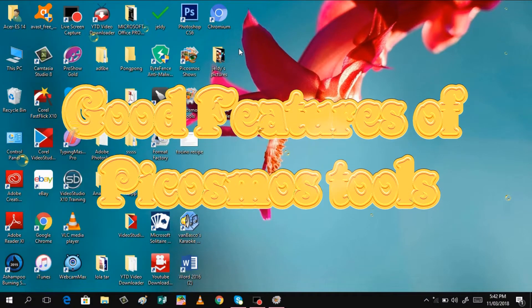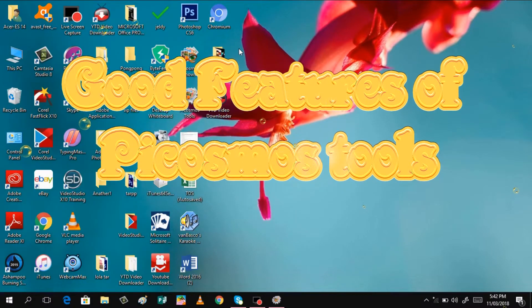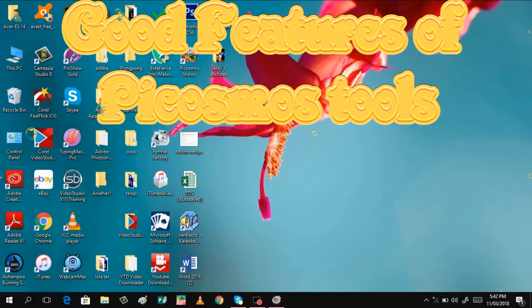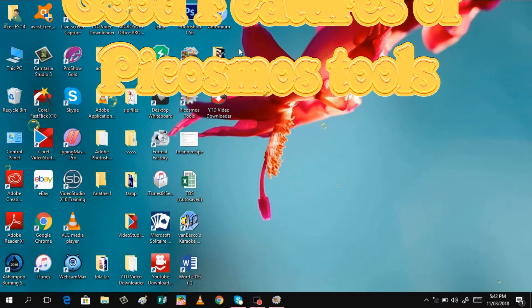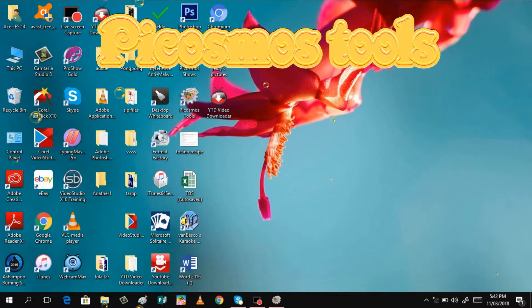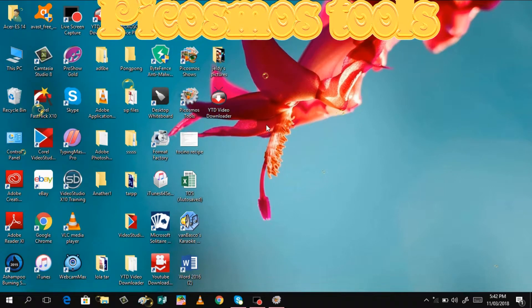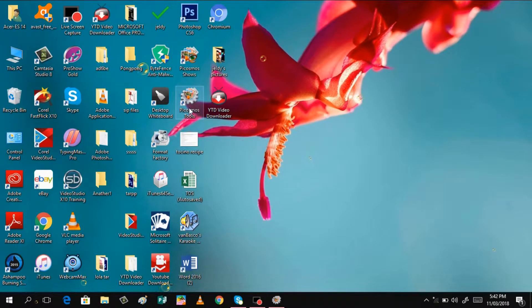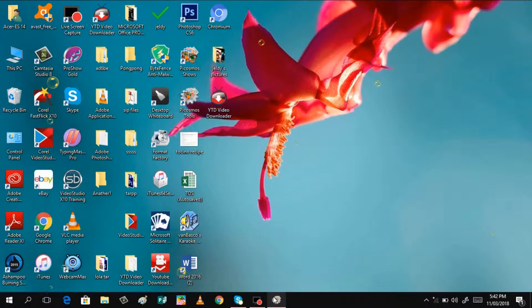And today, my dear viewers, I will not teach you to do something, but I will just discuss to you the goodness or the good features of this tool, Picosmos tool.